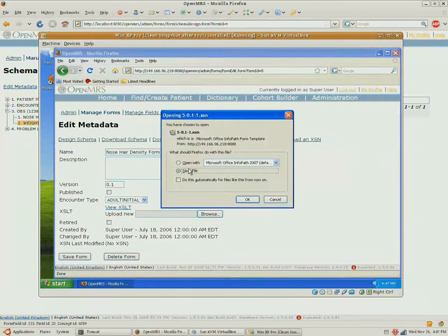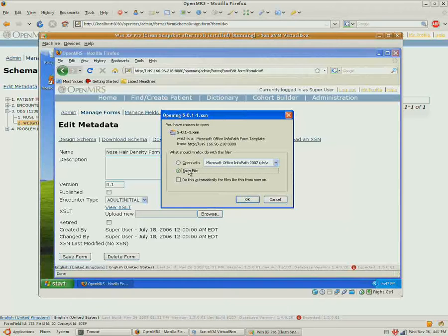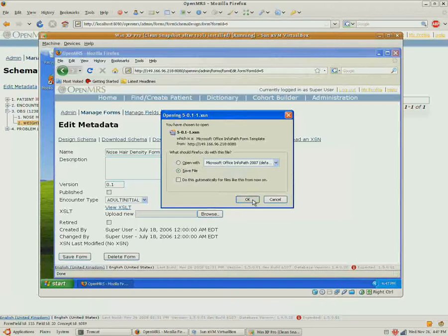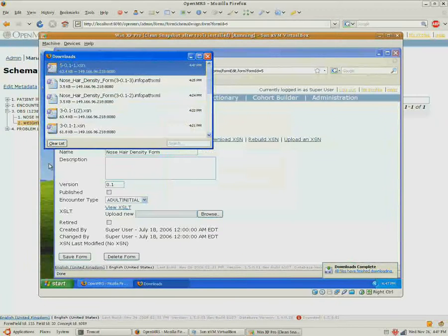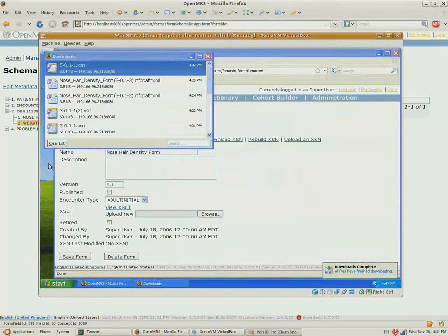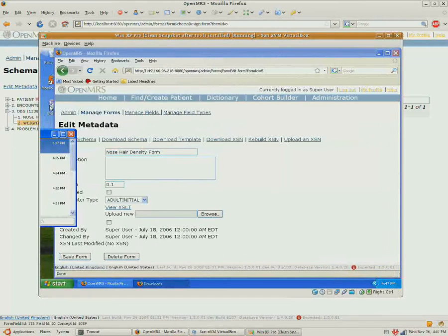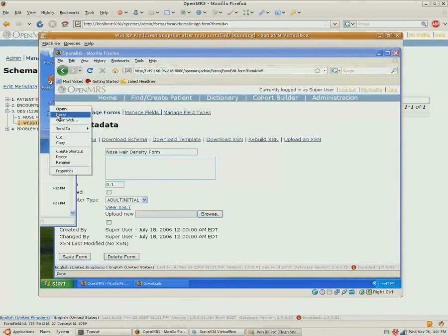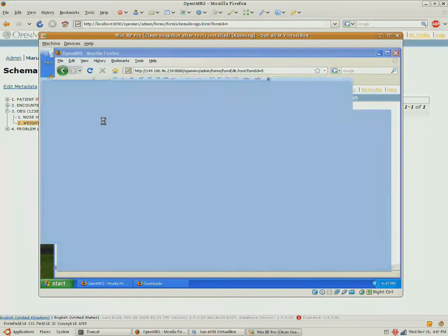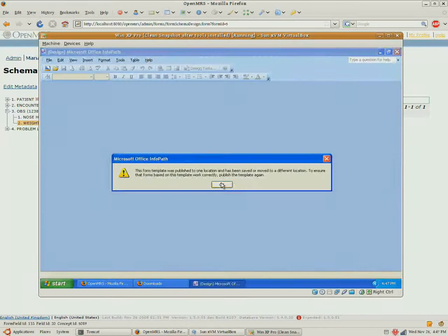You can download the XSN, and you want to save it. I just saved it to my desktop. And we'll design this with InfoPath.